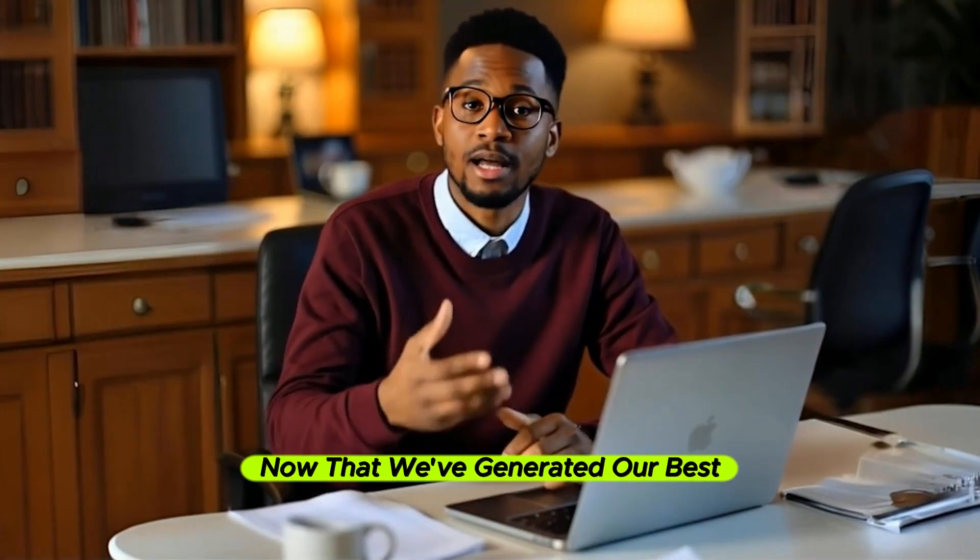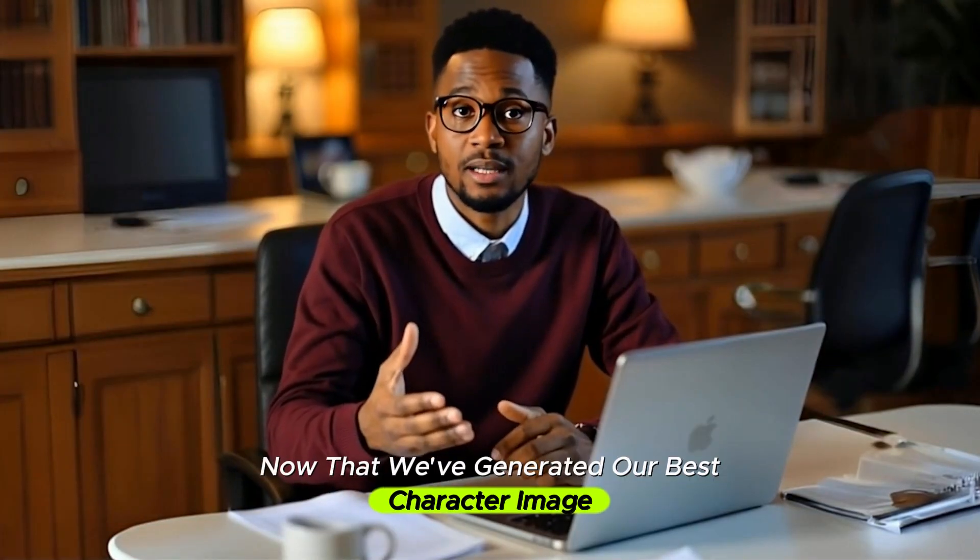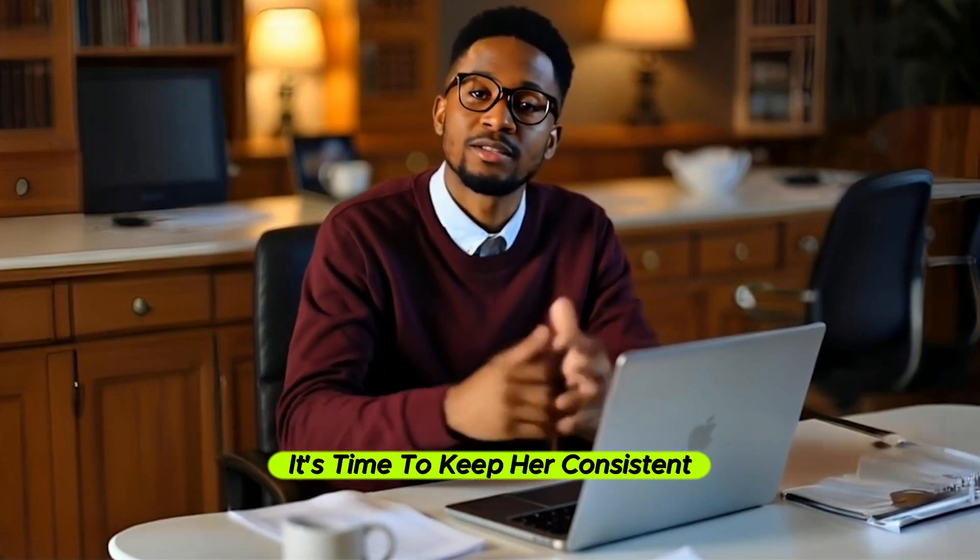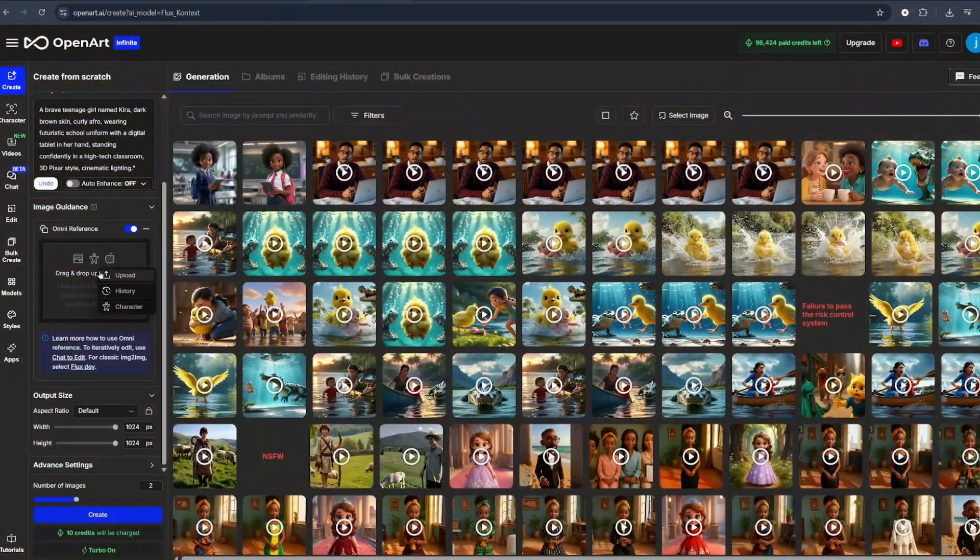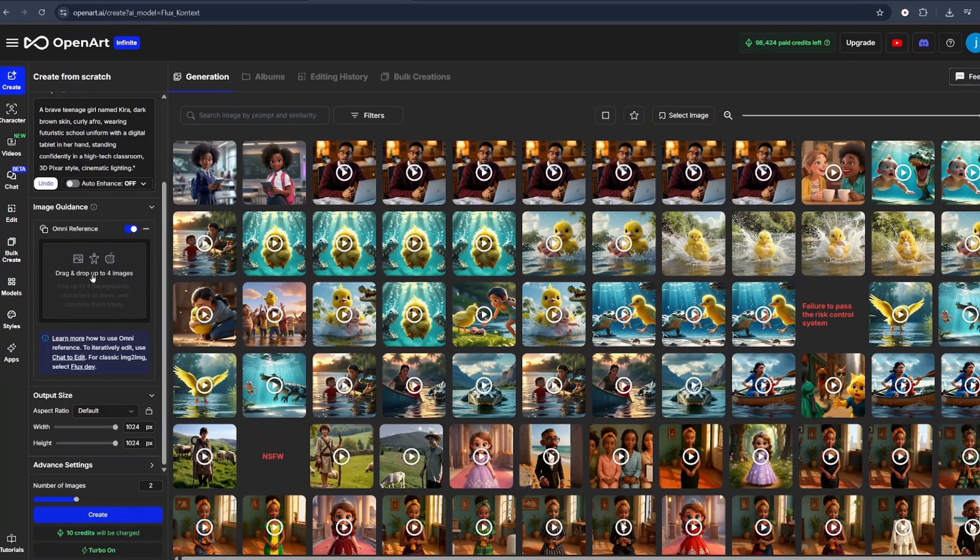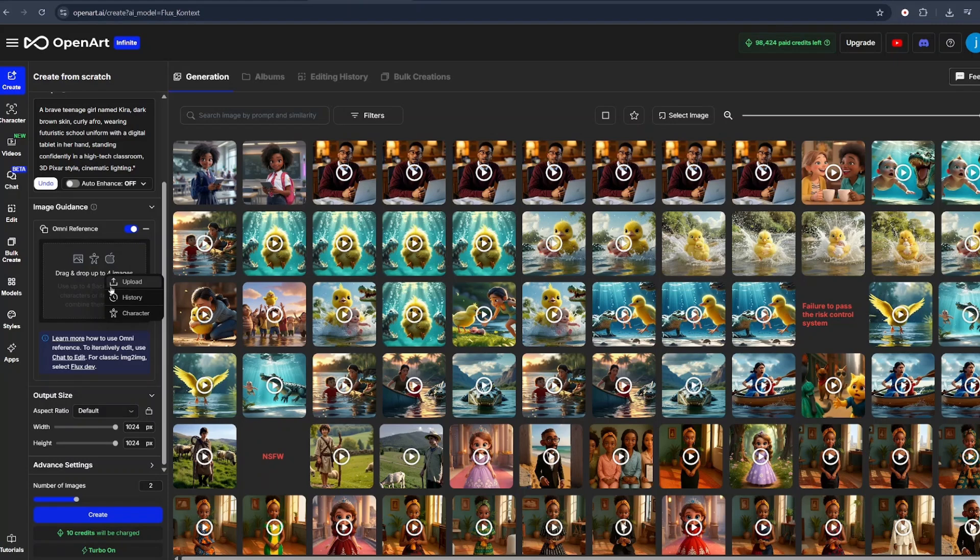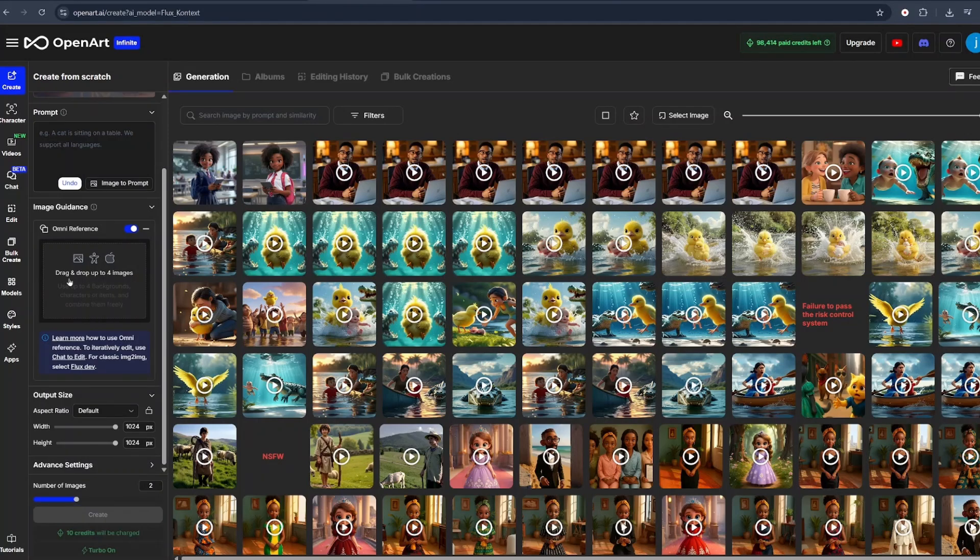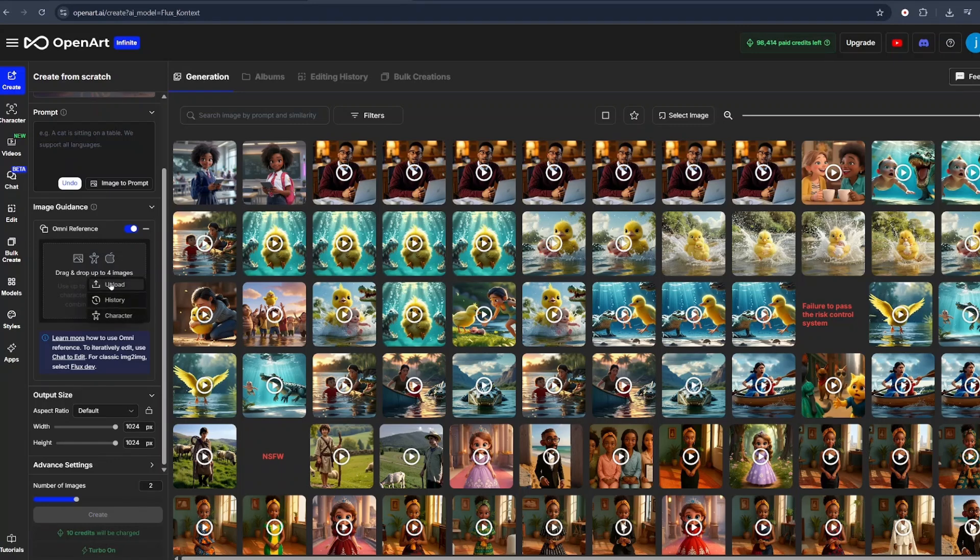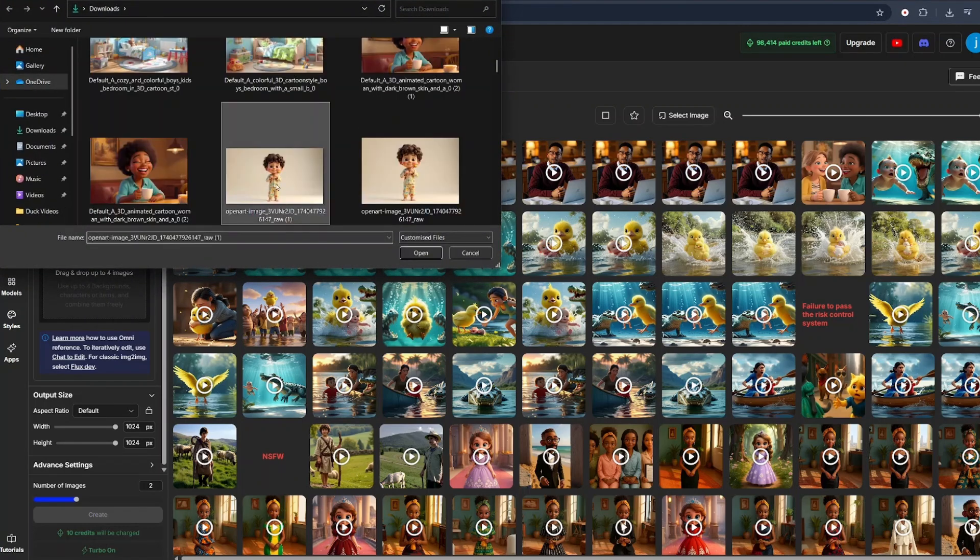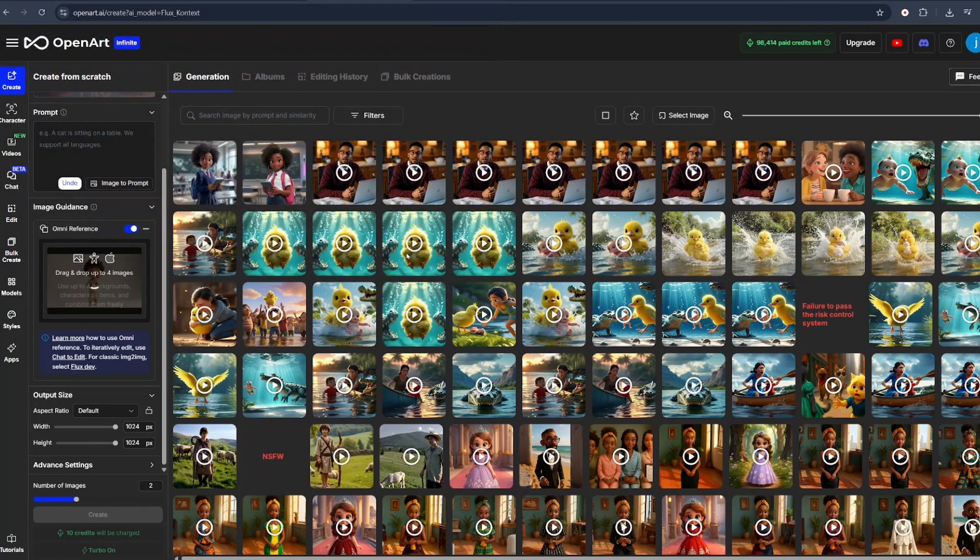Now that we've generated our base character image, it's time to keep her consistent in our scenes. To do this, we will click on the Omni Reference, upload the character image we just generated. This is where Context truly shines. When we click on the Omni Reference image, we'll see the option to upload an image, that's if it's saved from our PC, or click on History, that's if our image is still saved within OpenArt, or click on Character, that's if we had generated a character. As for me, I already have an image, so what I'll simply do is click on Upload and select my character image and click on Open.